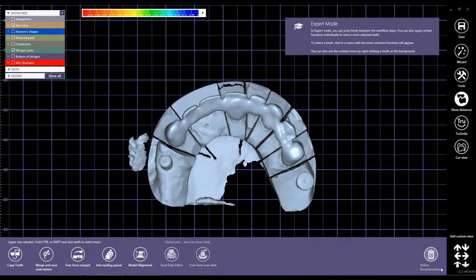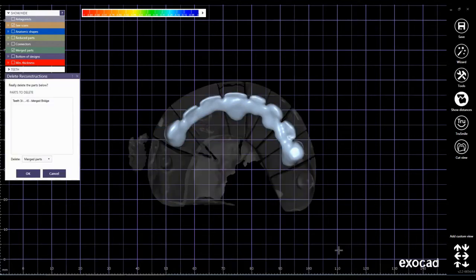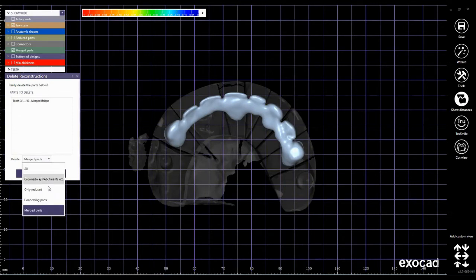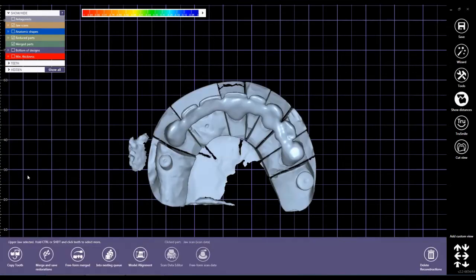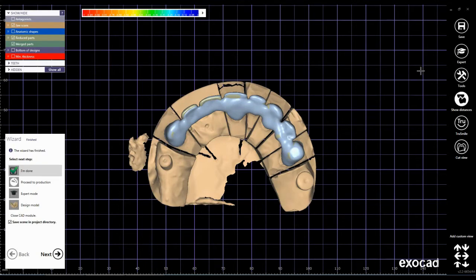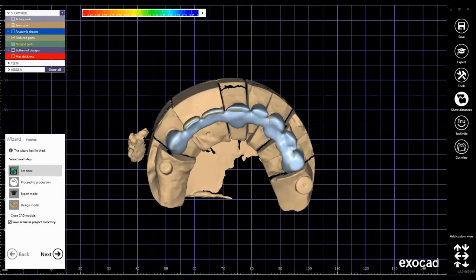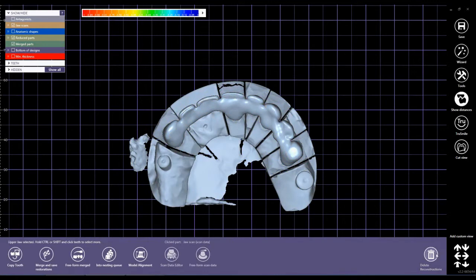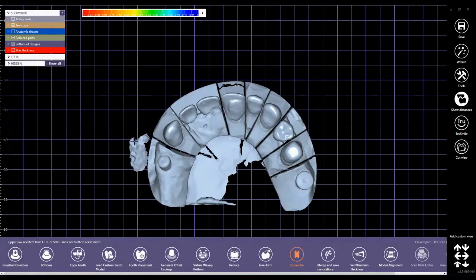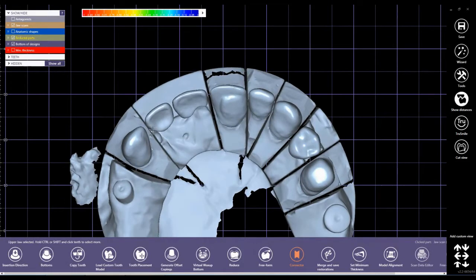Then delete reconstructions. Now change this option from merged parts to connecting parts and then click ok. Now delete the mesh parts. Click ok and you see all the connectors are gone.